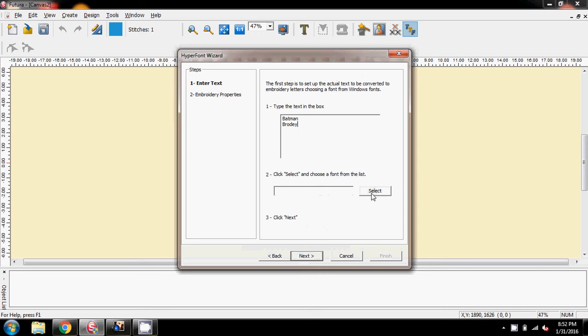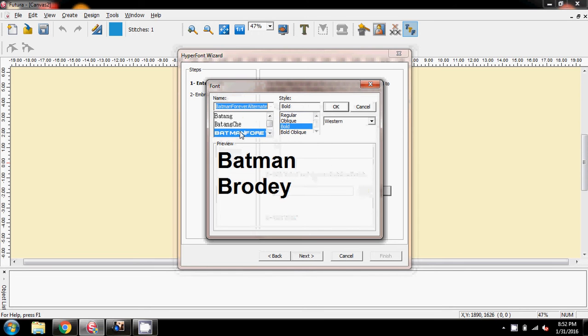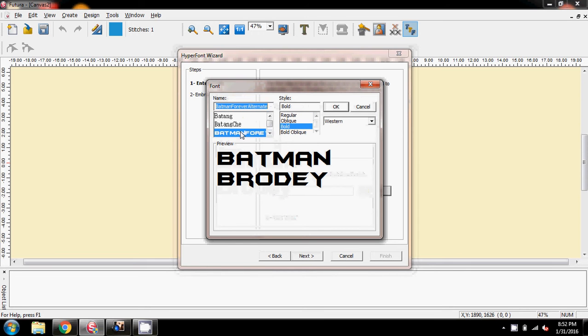Then I'm coming down here to select my font, and I'm going to type in BAT. And here we have Batman.